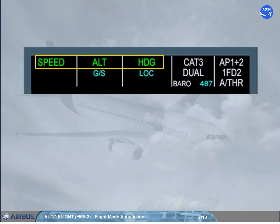This means the autopilot and FDs will provide guidance to the selected heading. Note, the colour coding will be explained later when the concept of managed guidance and selected guidance will be discussed.